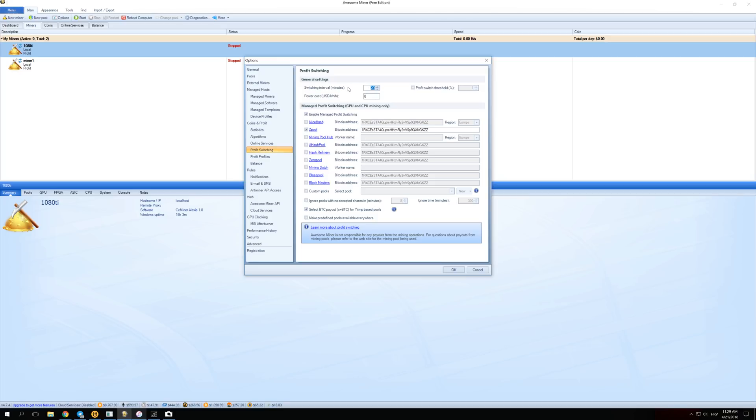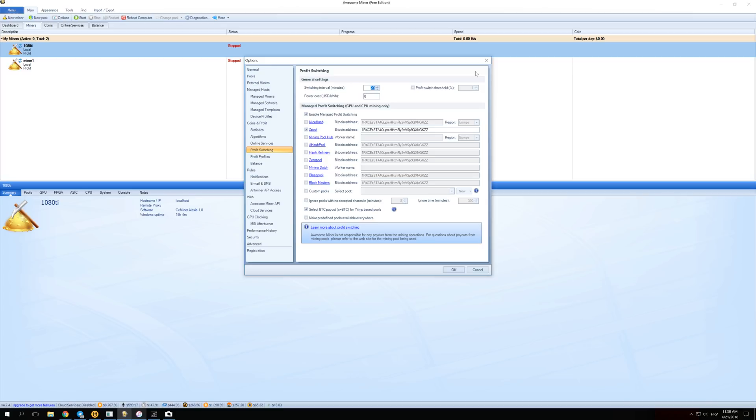Over here, Switching Interval Minutes, you can set this up to any number you want. I have it set at 20, so every 20 minutes it checks for the most profitable coin again and starts mining that. If you want to enable Profit Switch Threshold, you can set it up to like 1%, 2%, or 3%, so automatically when Awesome Miner sees that something is 1%, 2%, or 3% more profitable, it will start mining that.